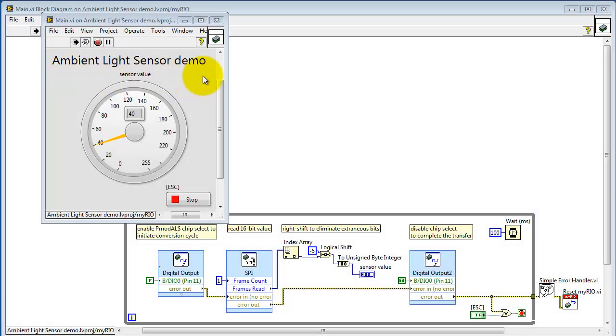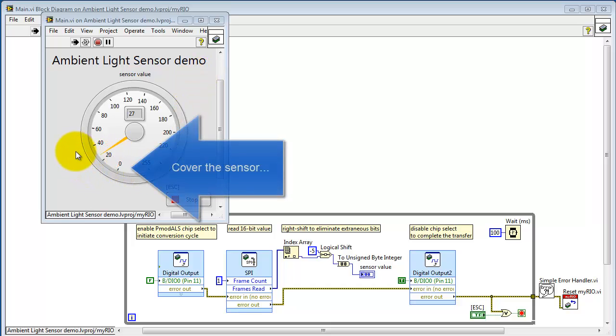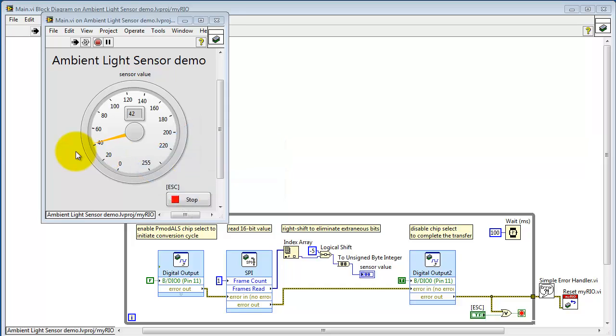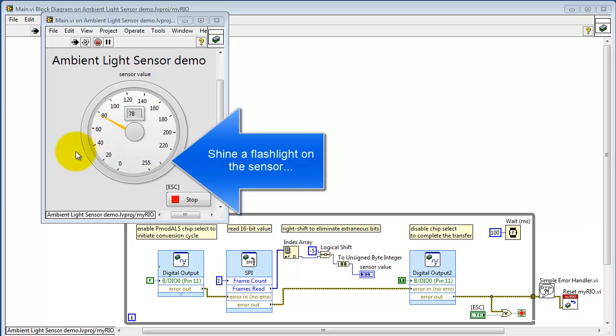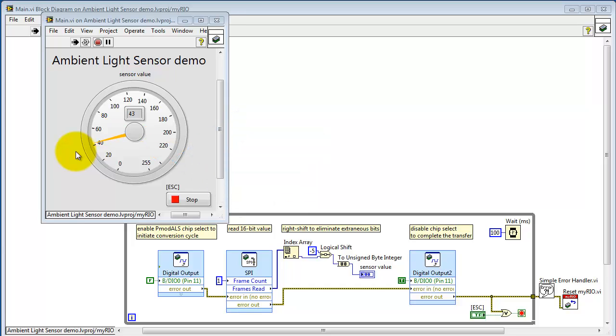Here the ambient light sensor demo is operational. This is a nominal value right now. I'm presently covering the sensor with my hand; we see the value dropping down to near zero. Next I'll shine a flashlight on the sensor and we see that it hits its maximum value, or at least close to the maximum value of 255.